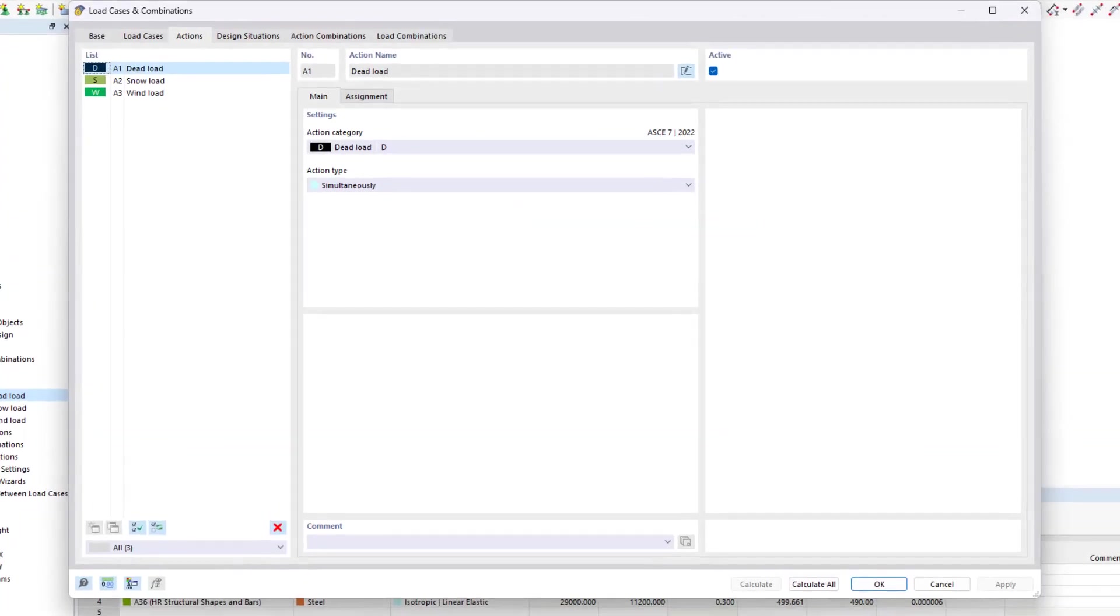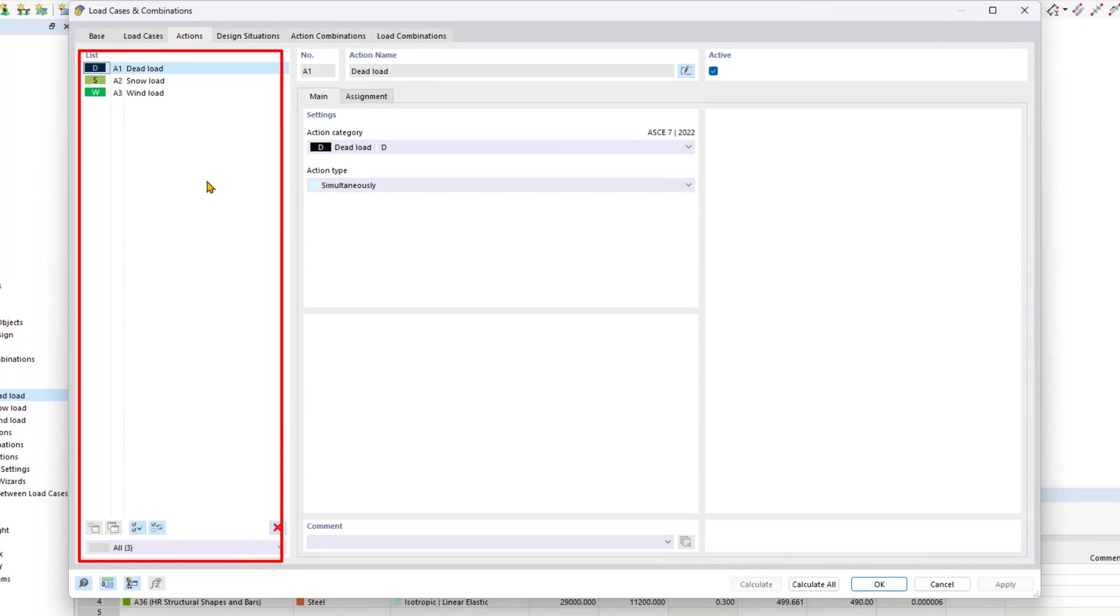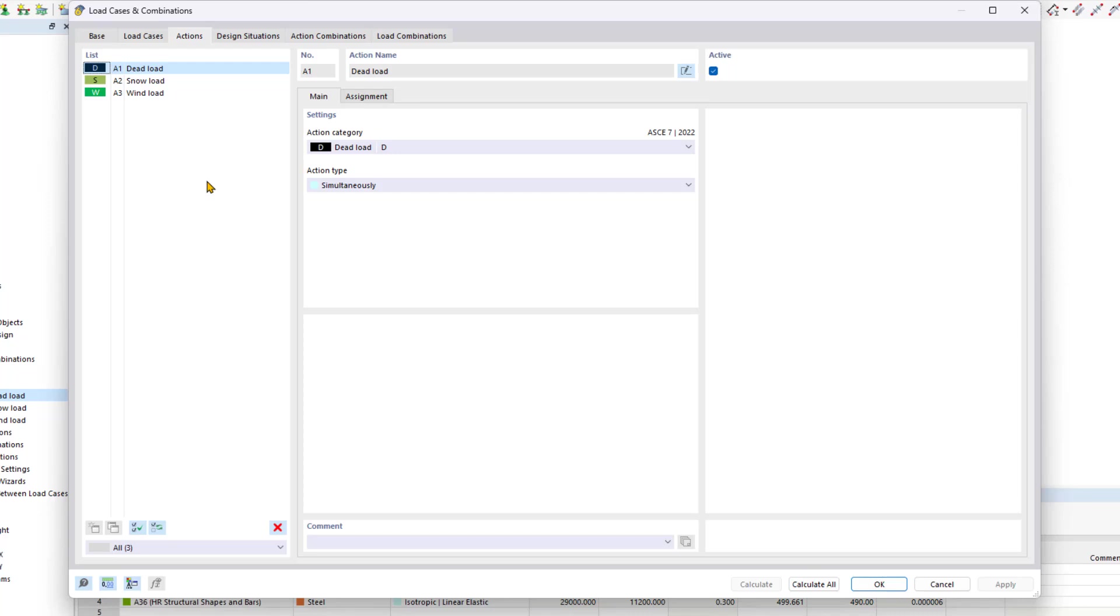We will begin under the Actions tab. As usual, all actions are summarized in the list on the left. It's important to note that actions are independent of each other when they originate from different sources, and the correlation between them can be disregarded concerning the structural system's reliability. According to this concept, you need to define actions to which load cases are assigned for automatic superposition.